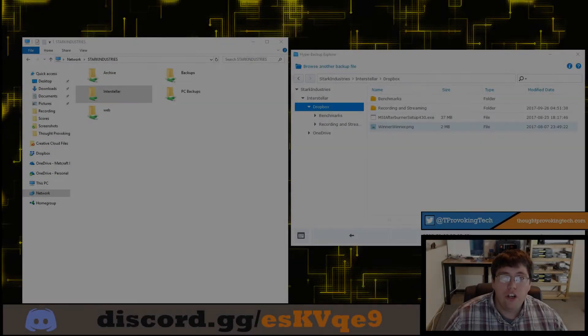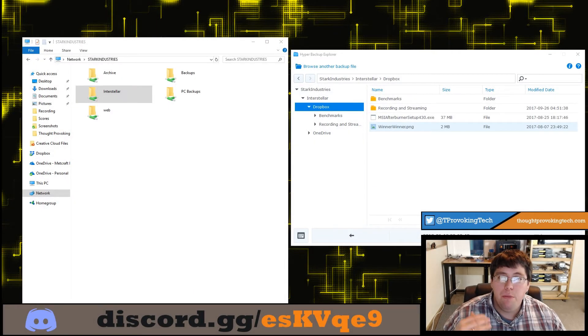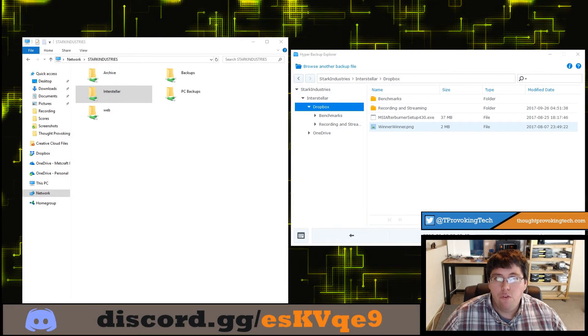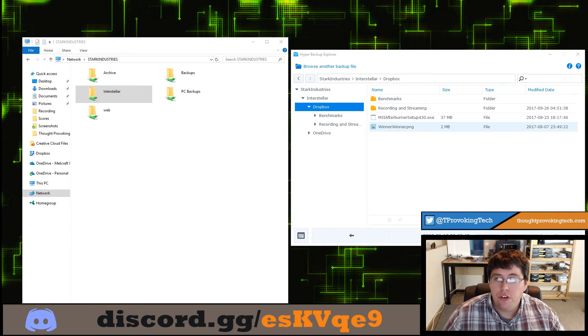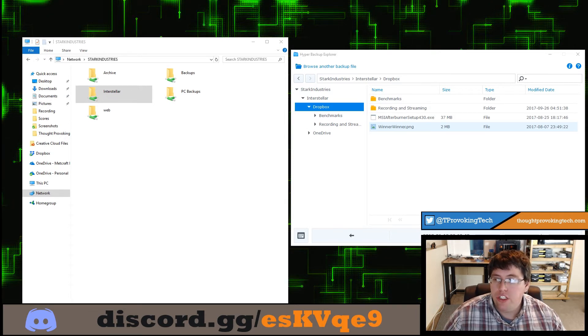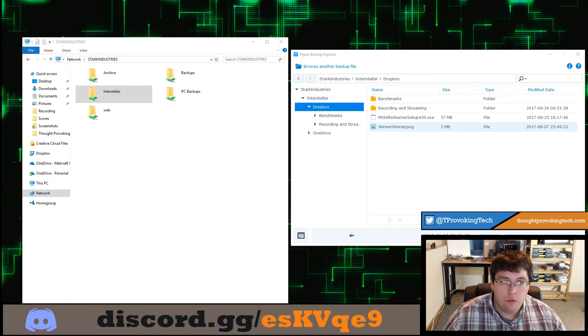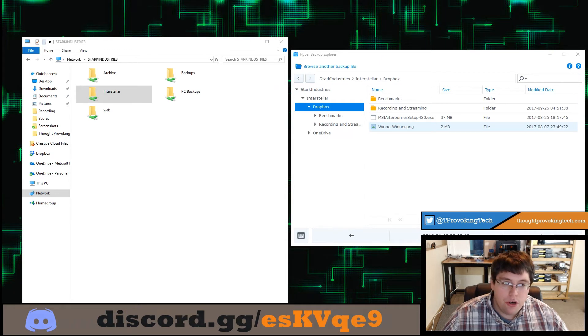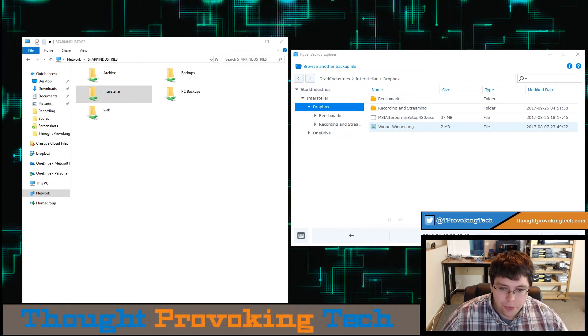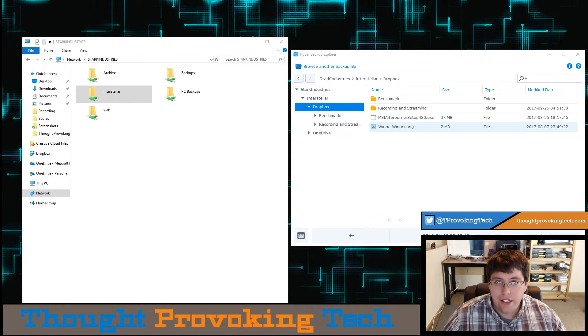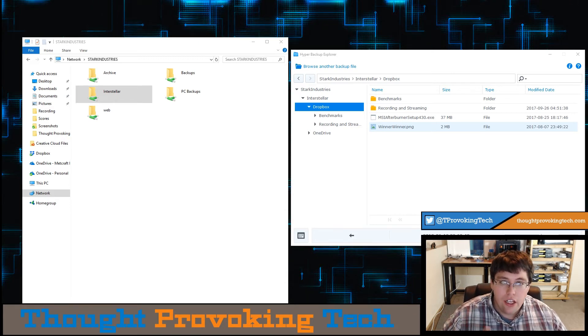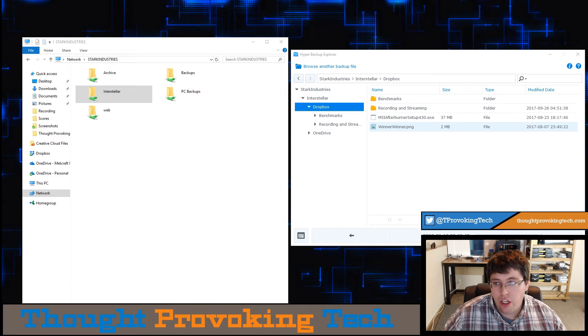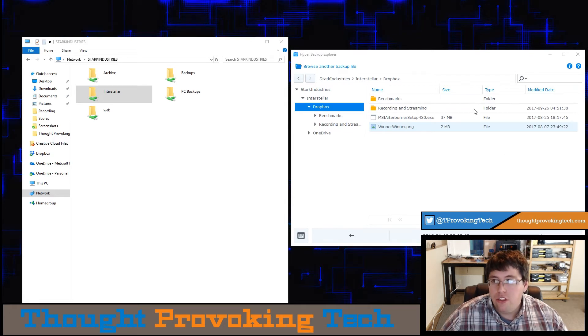Moving on to how to actually restore data from your backup image. For this portion of the video, I'm going to run through two different scenarios. The first of which is going to be, say you have a project that you've been working on for weeks, you've poured tons of man hours into, and you accidentally deleted it. It's not in your recycle bin. It's permanently gone forever, and now you're freaking out. Luckily, you made a backup on your Synology, so you can just restore that.